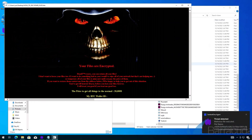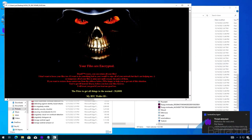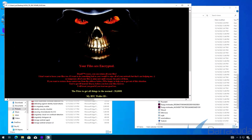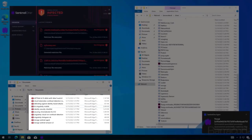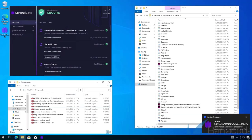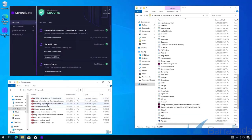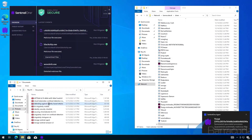That process will kick off. Our files are back. The ransom note is no longer on the desktop.